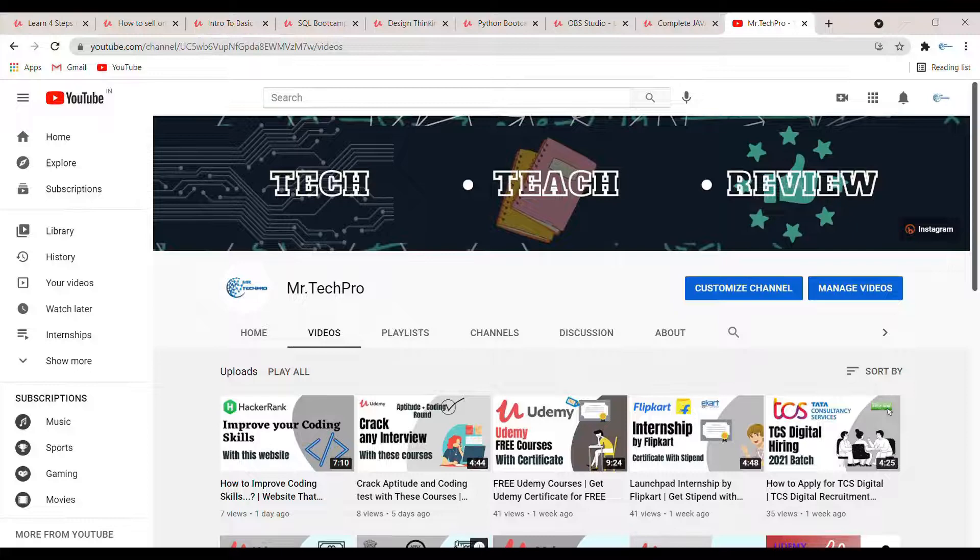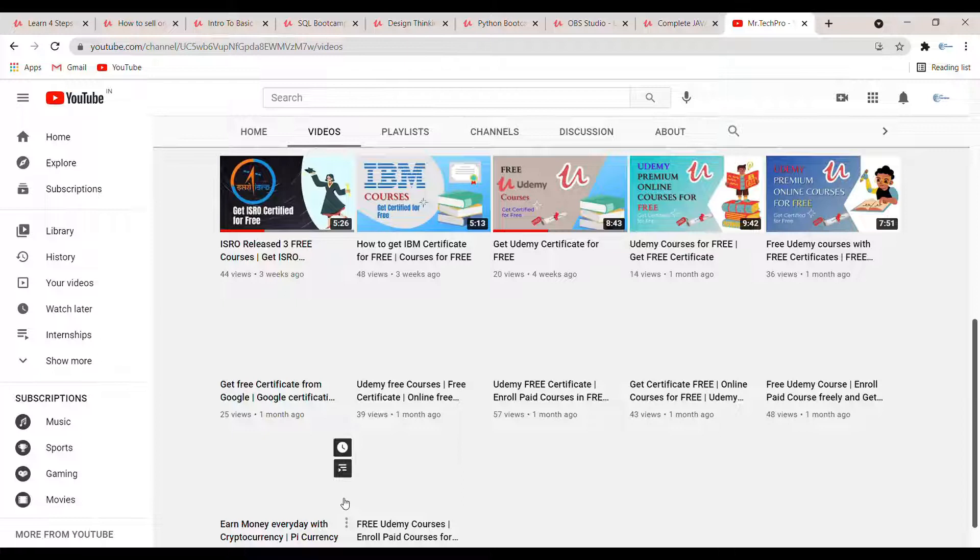Hey guys, welcome back to another video. In this video we are checking out Udemy free courses. Before starting, if you haven't subscribed to our channel then please do subscribe, and if you are liking our content then please suggest our channel to your friends. Let's not waste time and let's get started with the video.